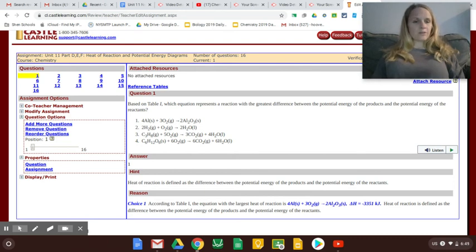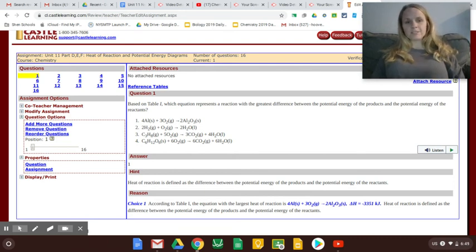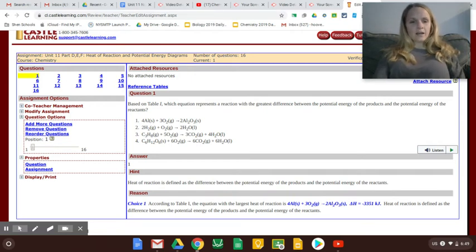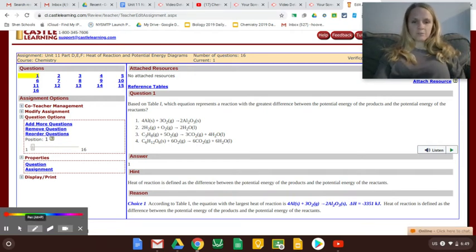Okay, this is help with Castle Learning Unit 11 Part D, E, and F, Heat of Reaction Potential Energy Diagrams.